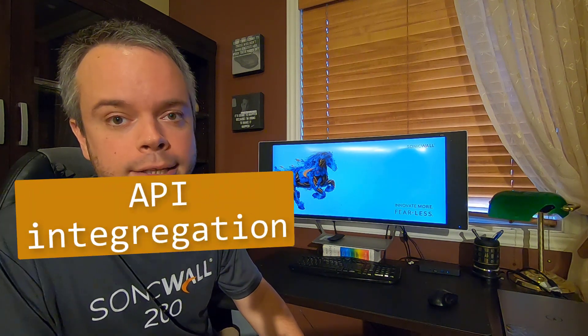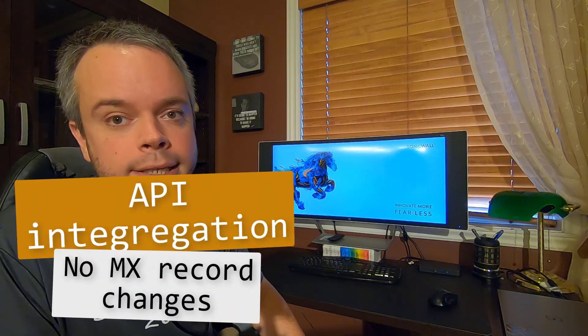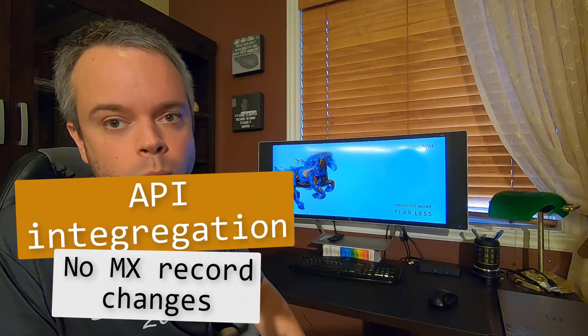It is extremely quick to deploy as it is an API integration, meaning it does not require you to point MX record to SonicWall. And when I say quick deployment, I mean it. You ready?